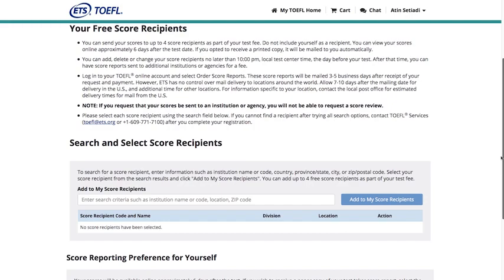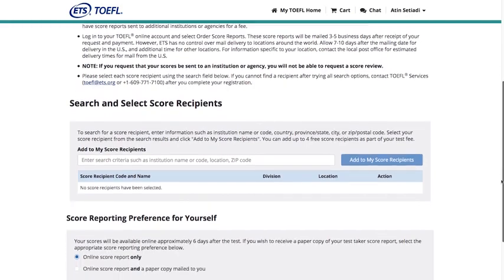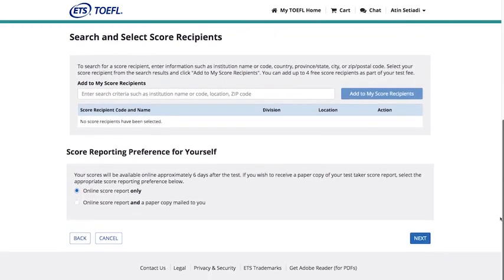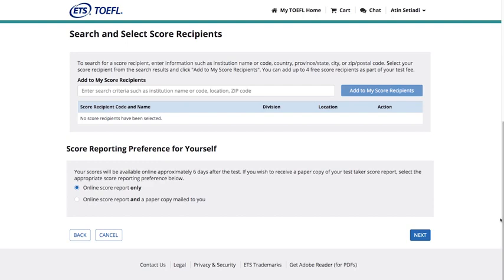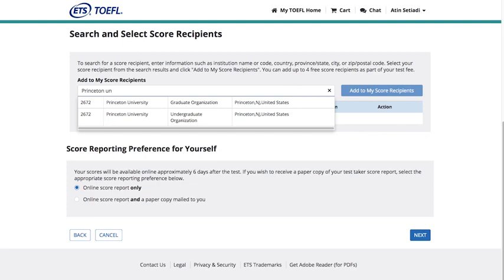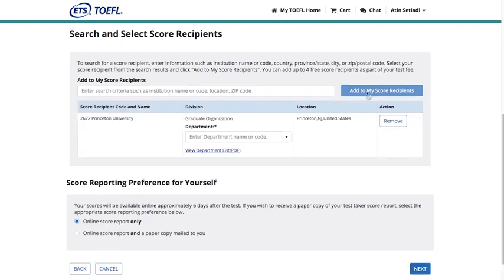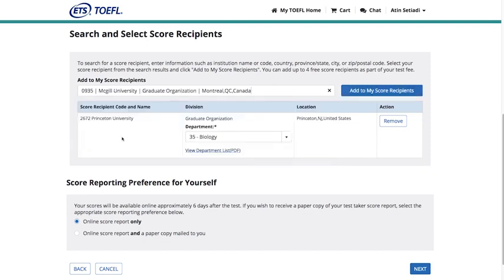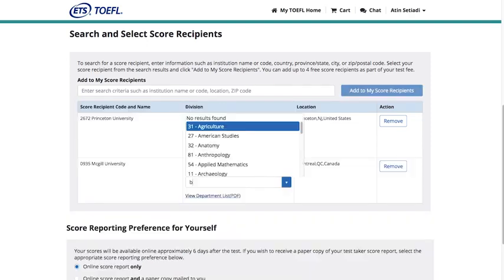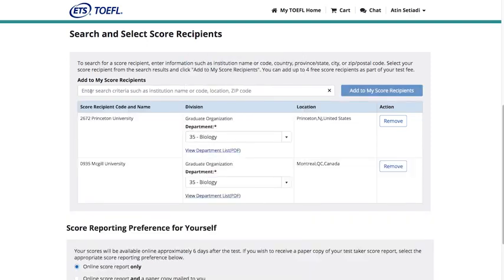On the Free Score Recipients page, you can choose up to four institutions to receive your test scores as part of the test fee. Use the search box, and when you find the institution you're looking for, choose Add to My Score Recipients. Continue adding score recipients up to the maximum number.